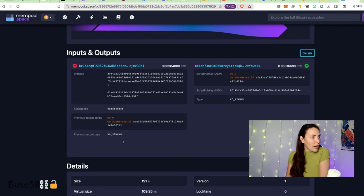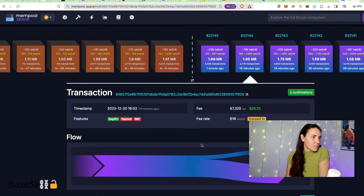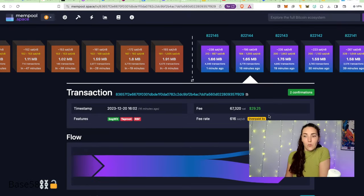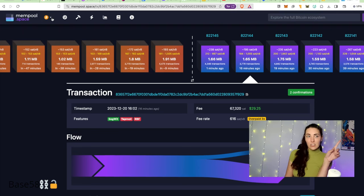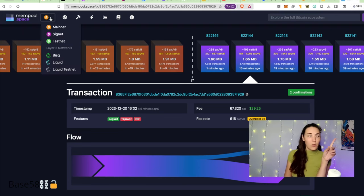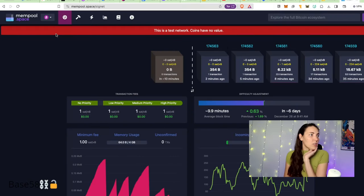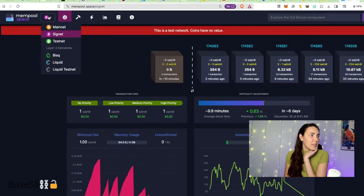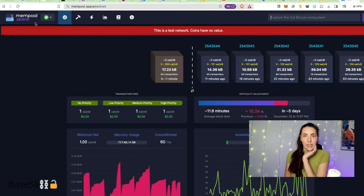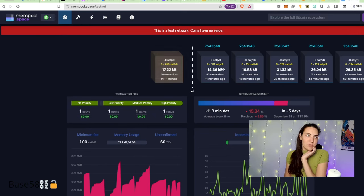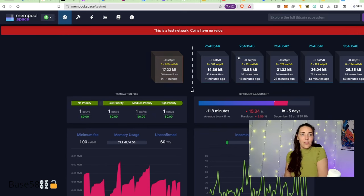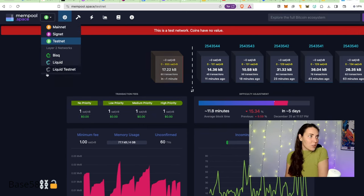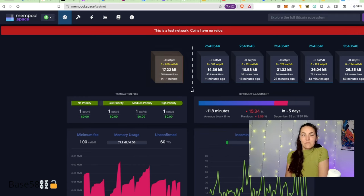One final thing I should cover: up here in the corner, you can go to Signet and you can also hop over to Testnet. These are places where coins have no value, but you can try things out on the network without too much extra hassle. That's all I've got.